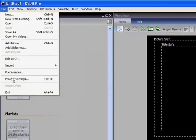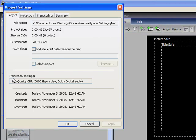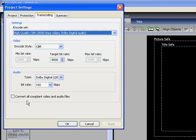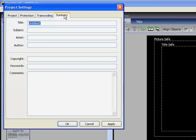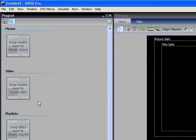And there you can see it working okay. Now we're going to drop that into DVD It. First of all, check your properties — make sure it's PAL SCAM and not NTSC unless you're in the States. Always tick the compliant video and audio files, so if there are any glitches in it, it will automatically sort it out for you. Then fill in the summary information and hit Apply, OK.